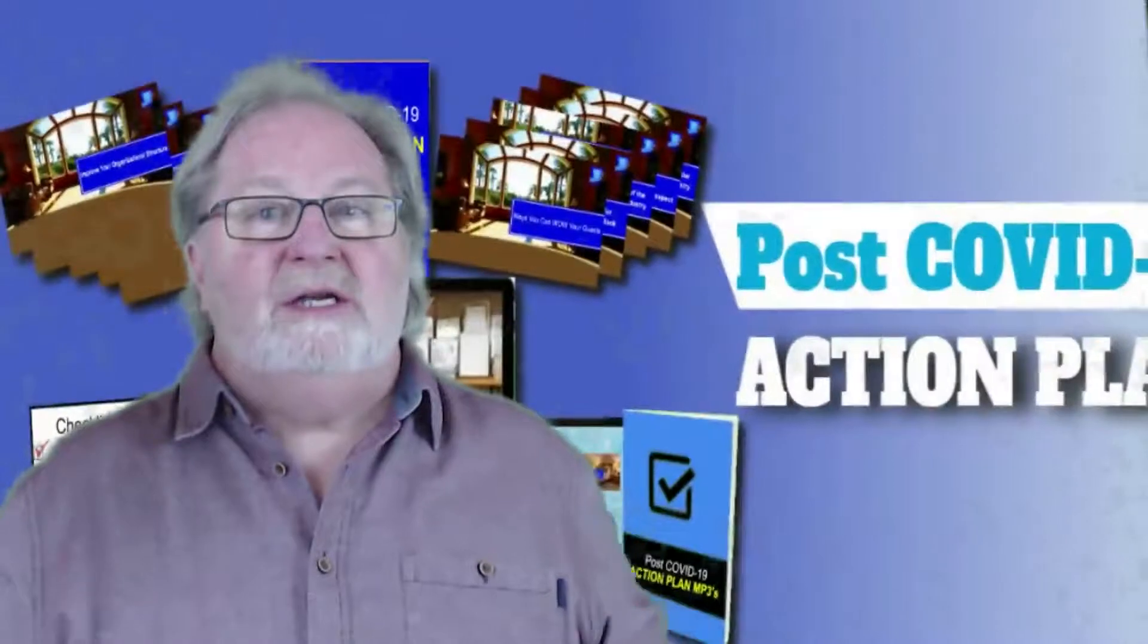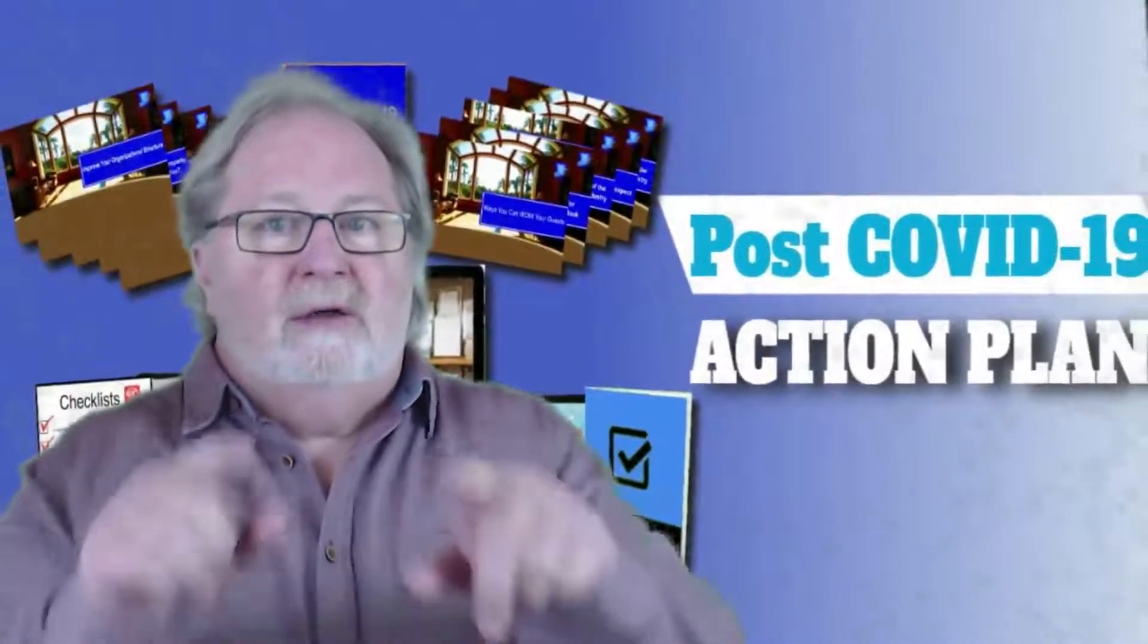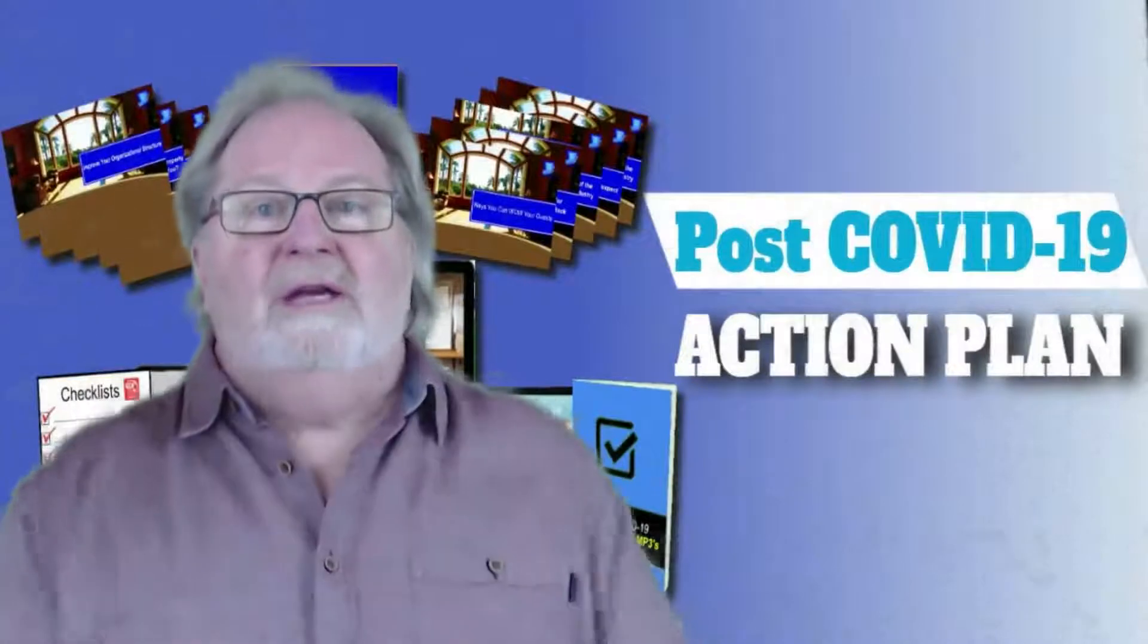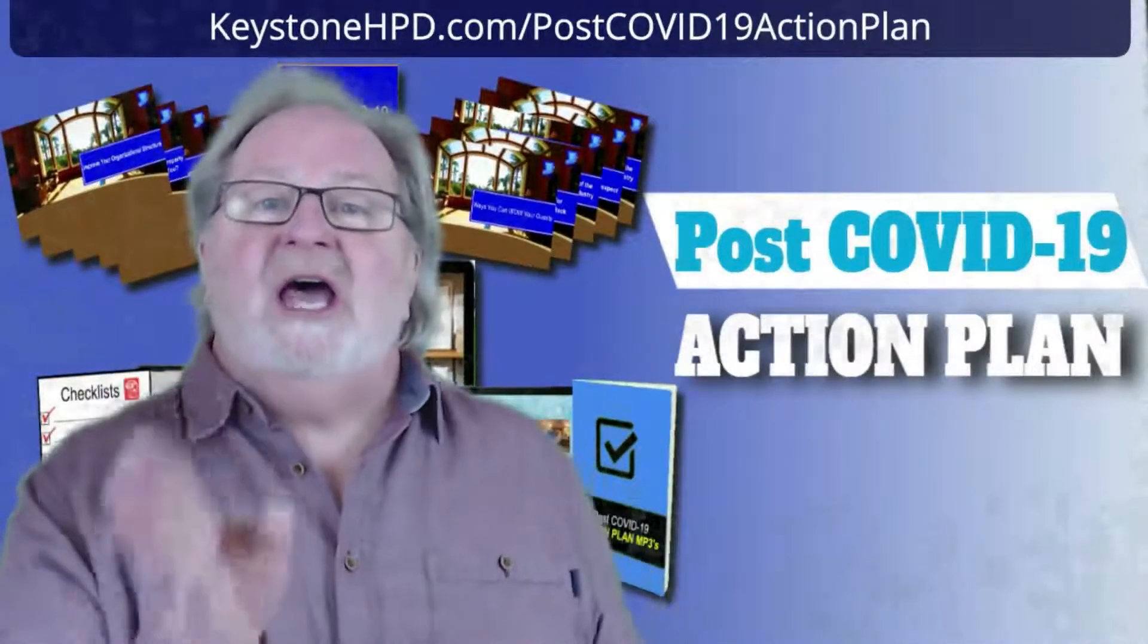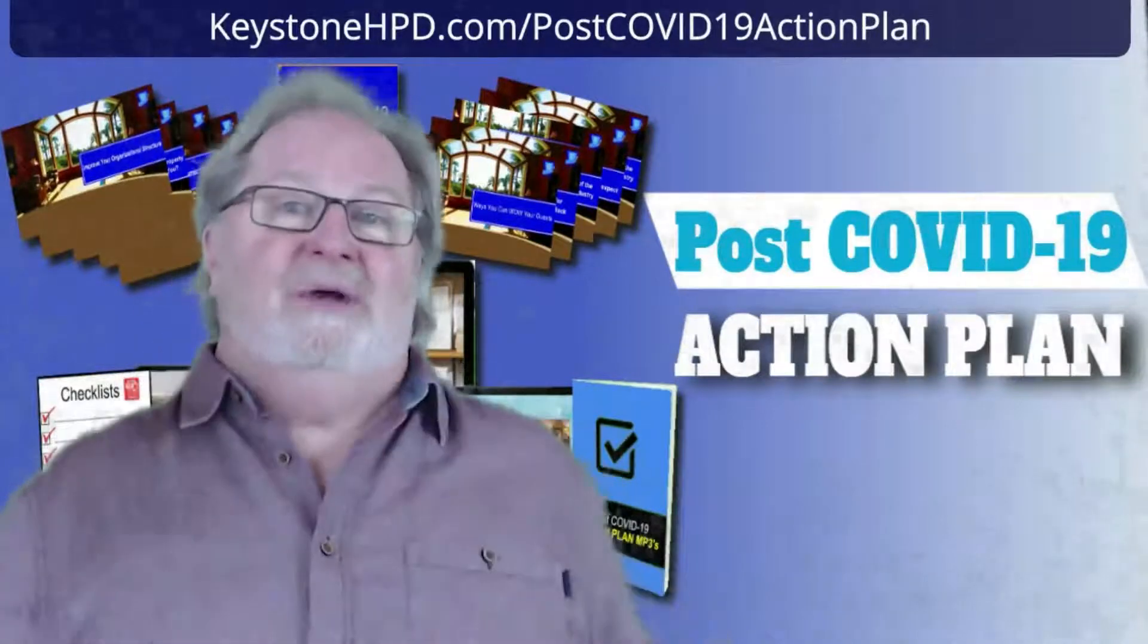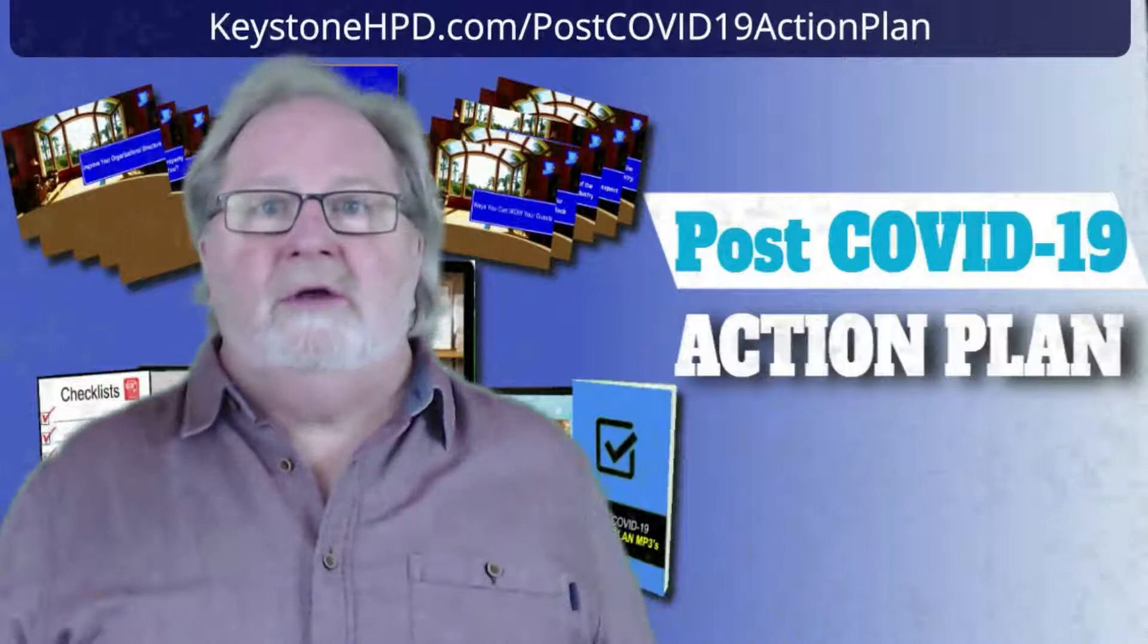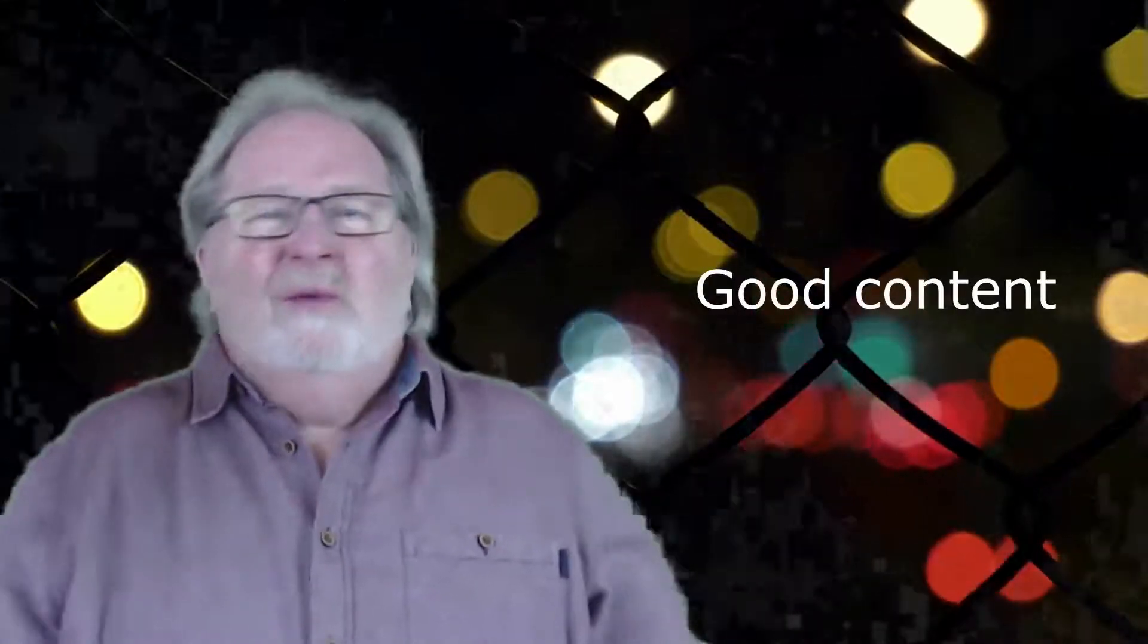Hey, welcome to Insider Tips. In today's insider tip, I'm going to talk about ways to increase your blog traffic. Have you seen the post-COVID-19 action plan for hospitality properties yet? If not, you need to check it out. You can find it at keystonehpd.com/post-covid-19-action-plan. How can you increase your blog traffic? Good content. The fact is, readers don't waste their time on content that is poorly written, uninteresting, or overly wordy.